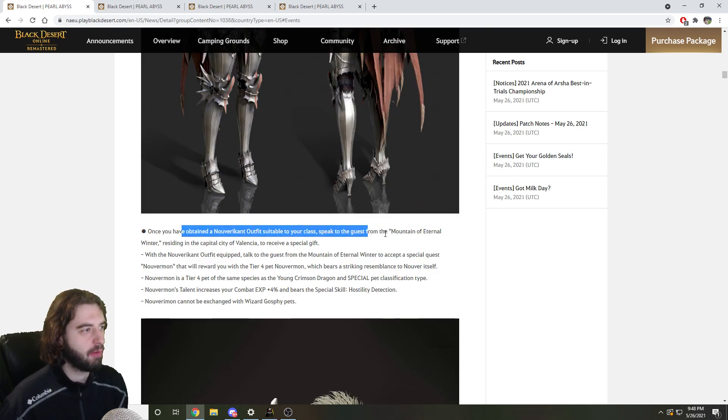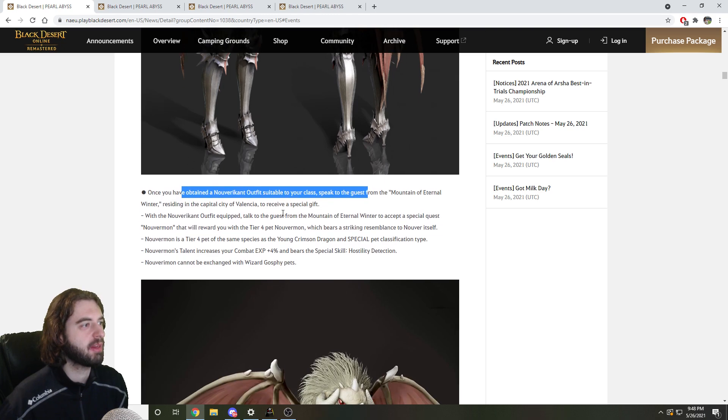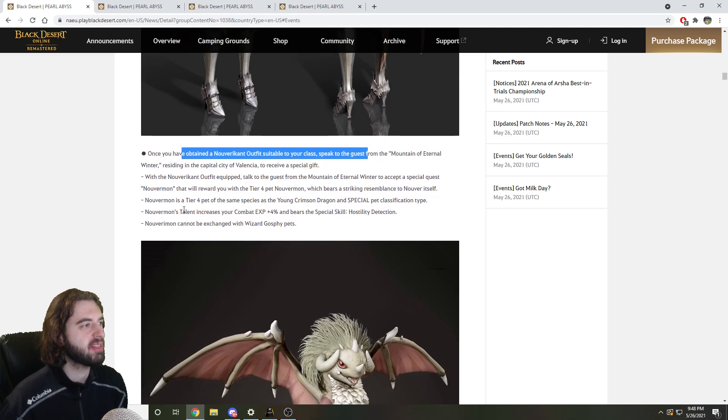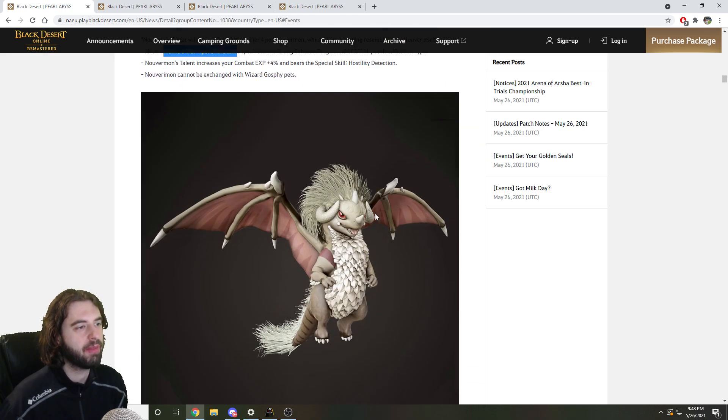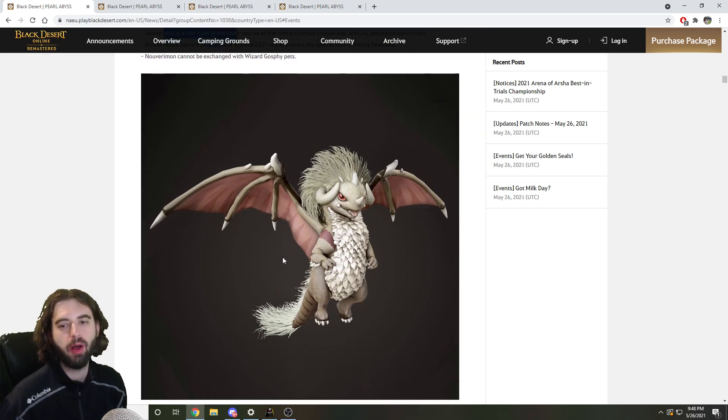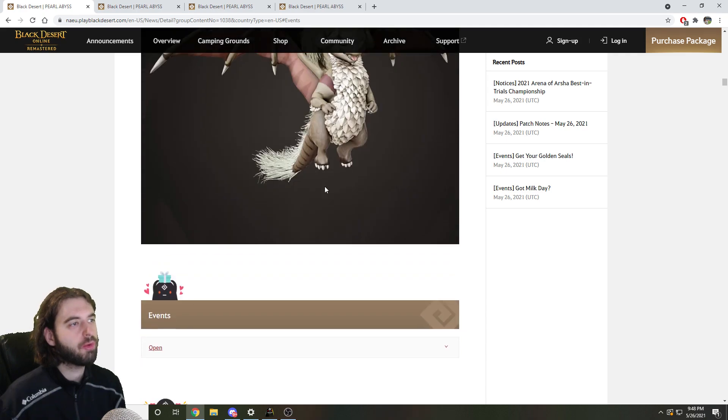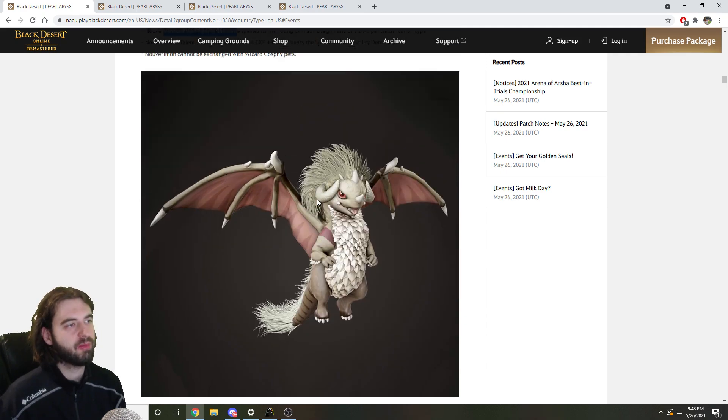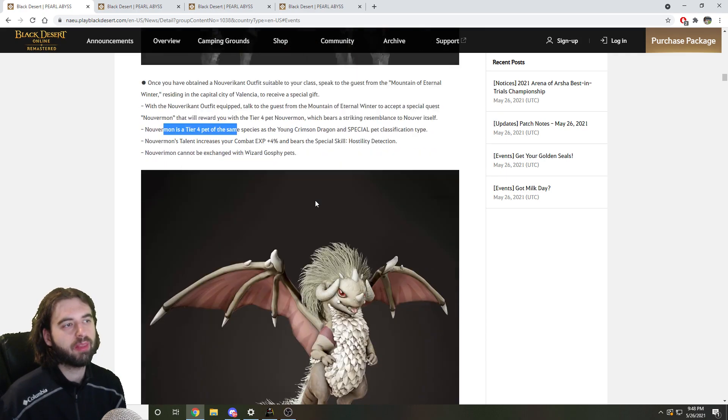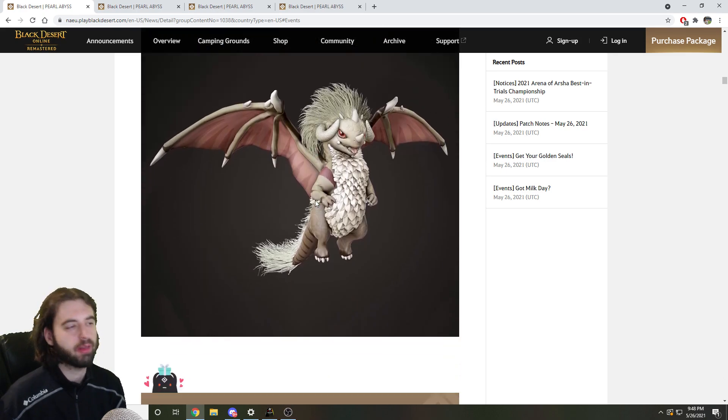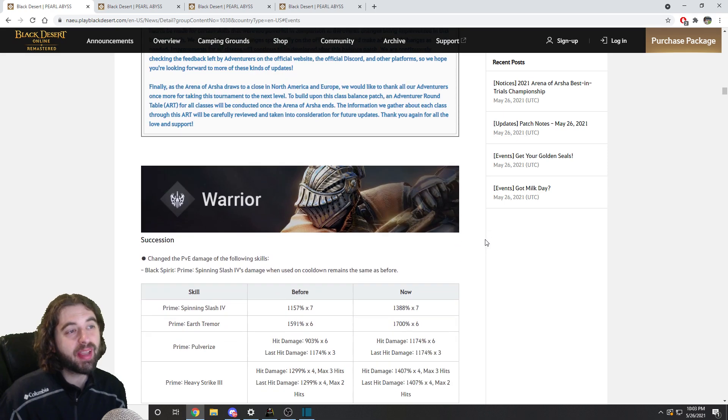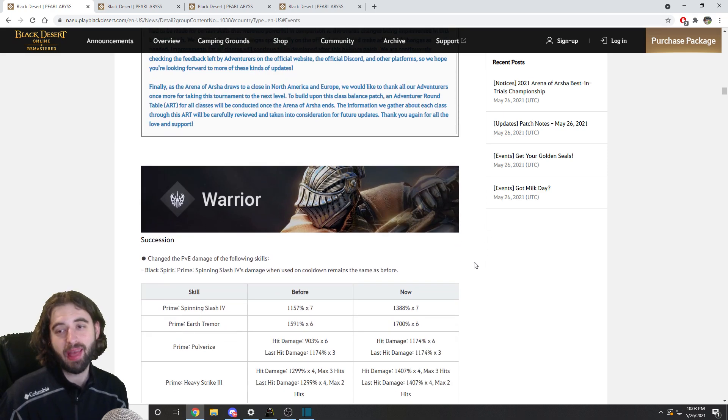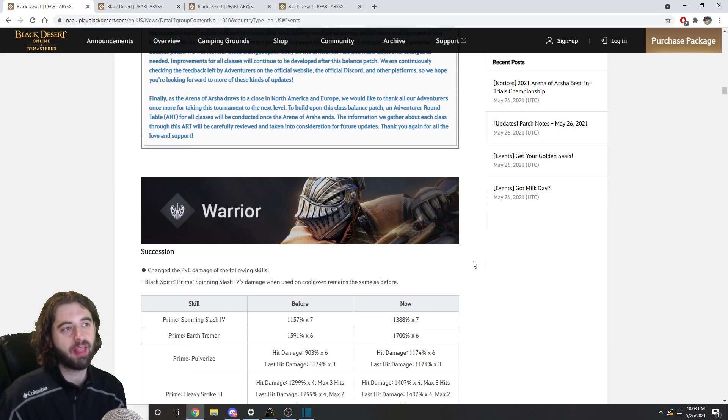Once you have the outfit for your class, you can then complete a second quest line that will provide you with a tier 4 pet that looks like the Nuverikant boss. So pretty cool little system right there if you run the Bloodstorm Nuverikant boss. And that is going to bring us to the biggest portion of this patch, which would be the balance changes that came to all the different classes.